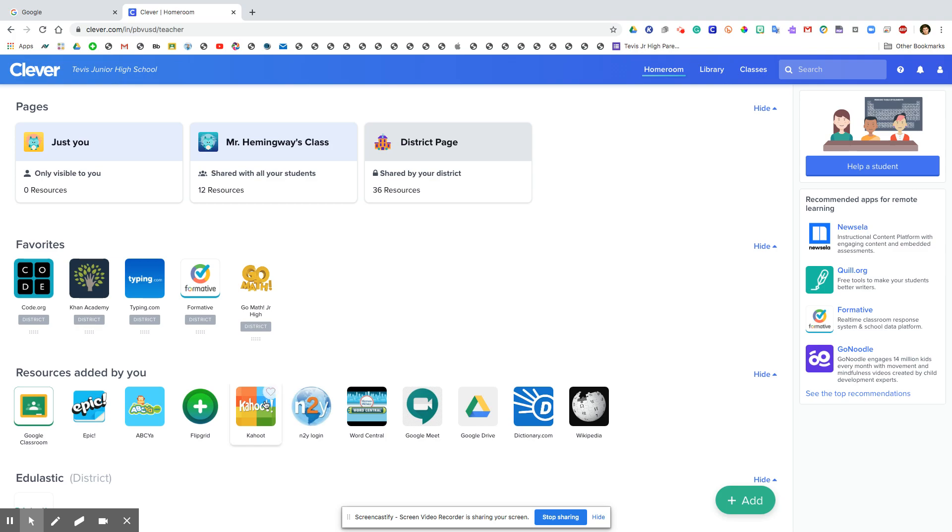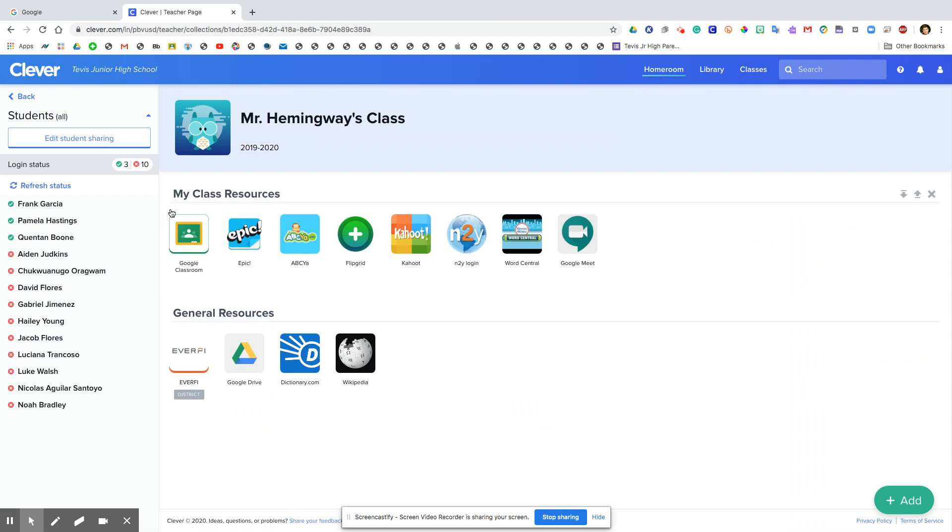Then for me you would just click on Mr. Hemingway's class, and then you have access to all the apps that I use in our classroom.